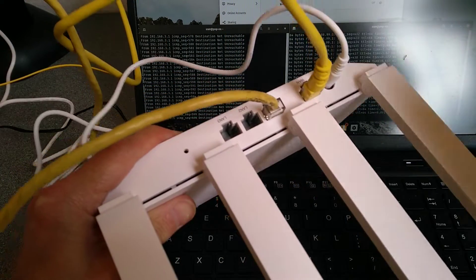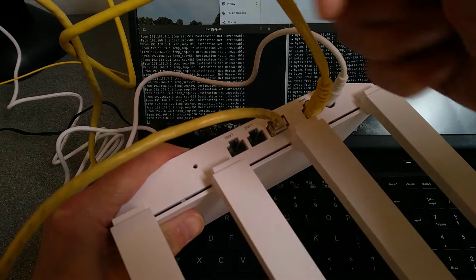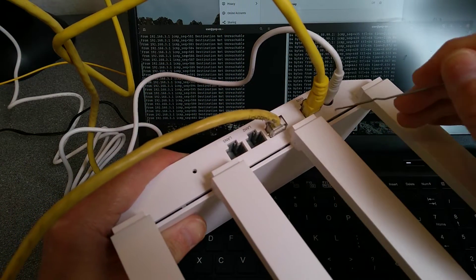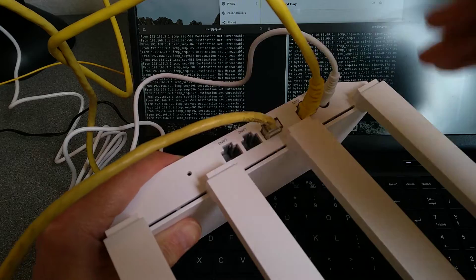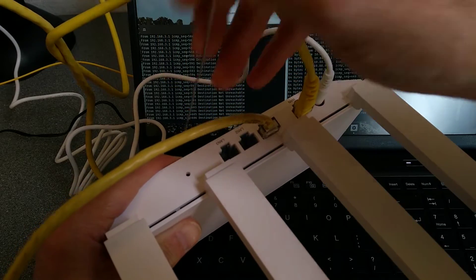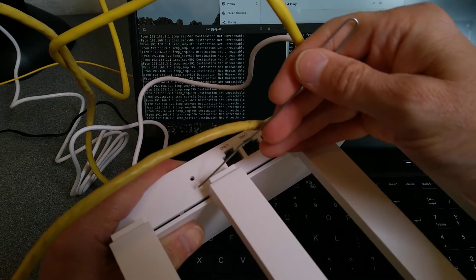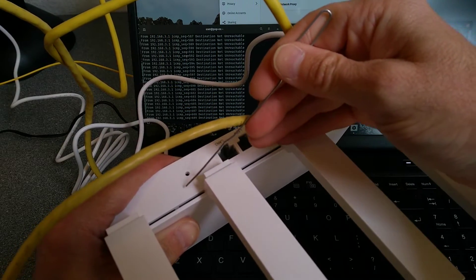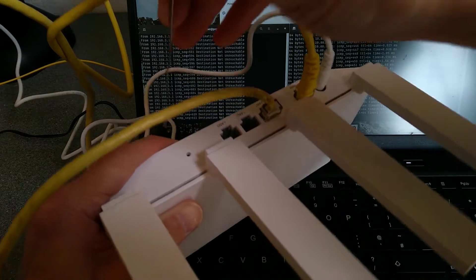So on the back of the router, at the opposite end of where the power goes in, there's a black hole here and some very illegible text in the plastic there that says reset.